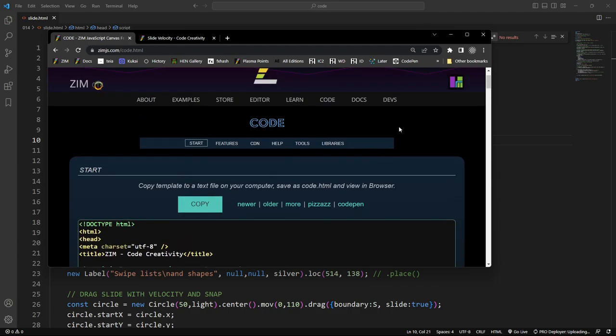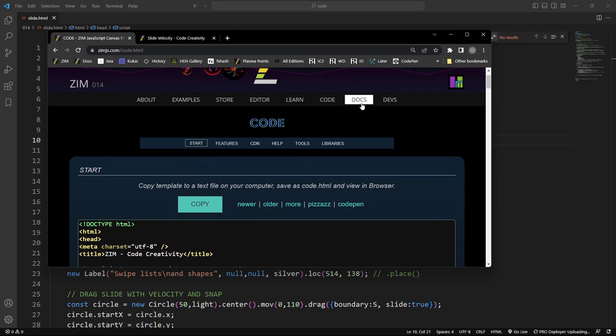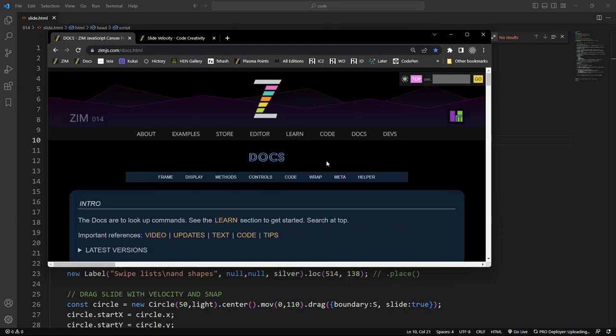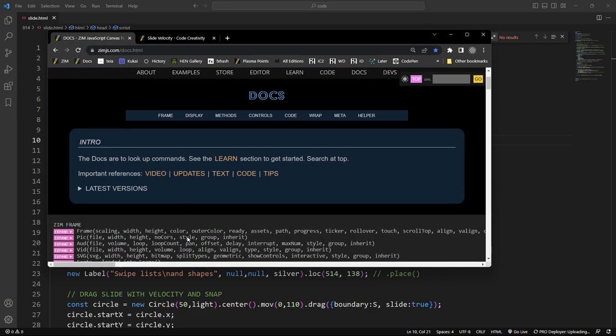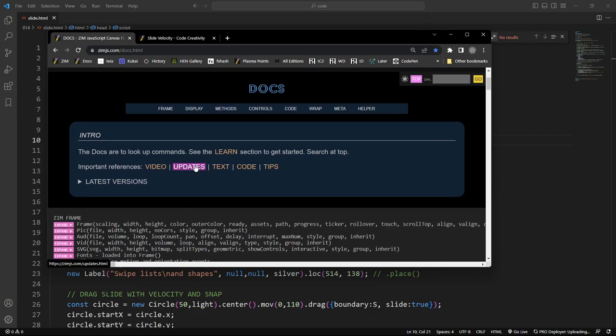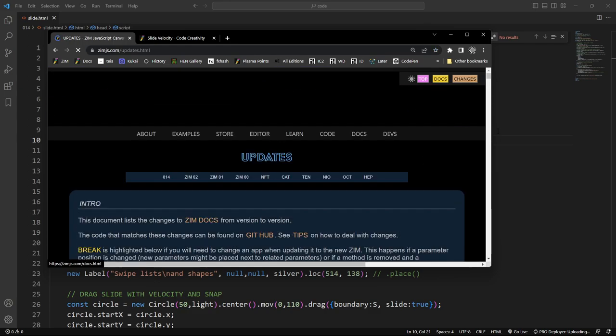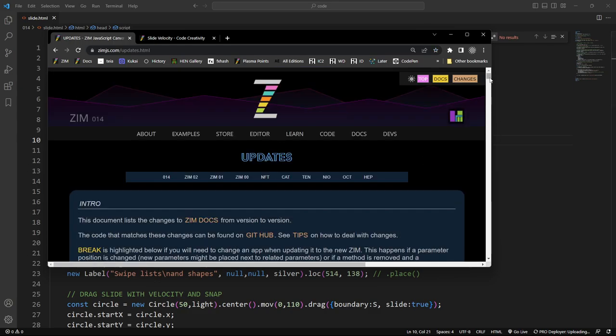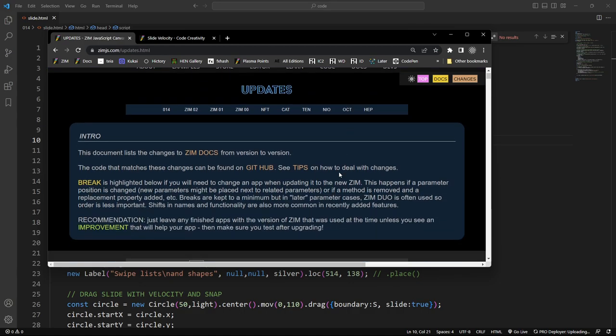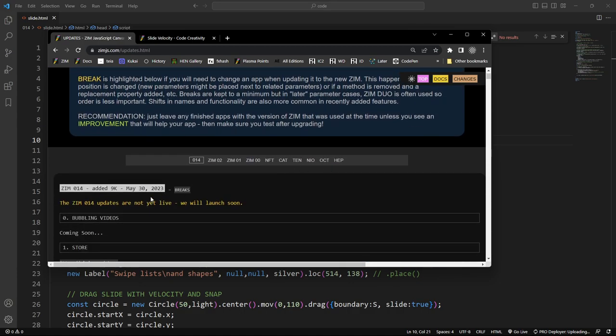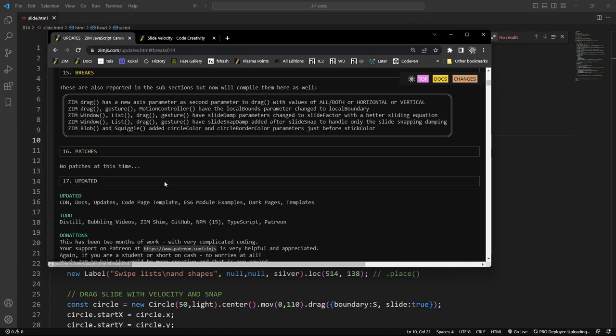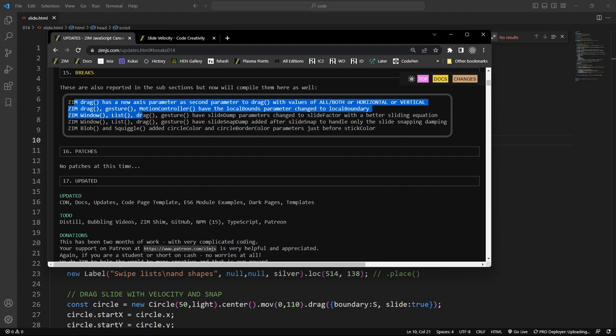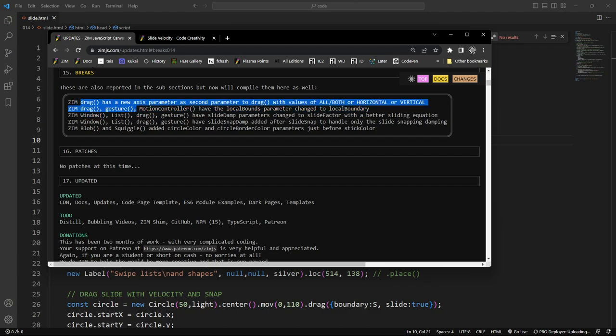But anyway, this is more about other things. And that's great. Once again, as well, in the docs, you have the updates link right there, updates. And then this is the latest version. And here are the things that are breaking. So Zim drag right there. We've just gone to breaks. These are the things that now has a parameter change.